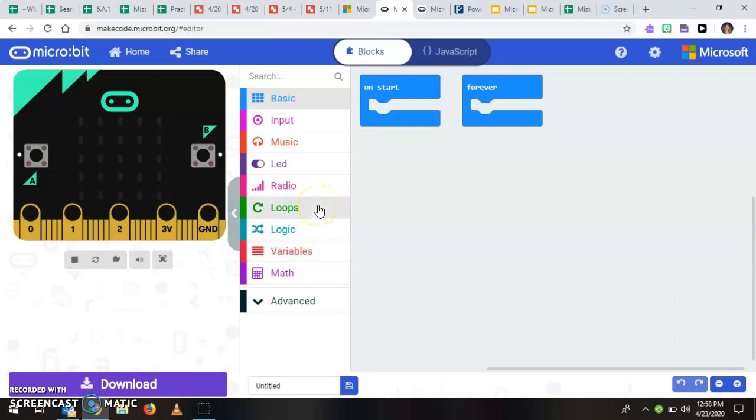So is loops and so the cool thing about the tutorials is it only gives you the blocks you need. So right now I'm in an open project so I can see a lot more blocks than I need. When you do the tutorial it's only going to give you exactly what you need and so that's going to simplify it for you and make it a little bit easier.